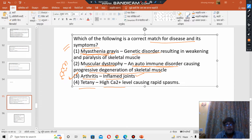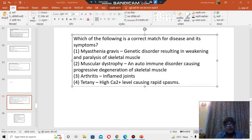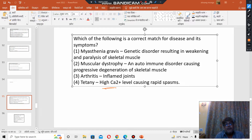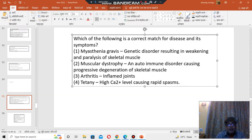Tetany — high calcium level causes rapid muscle spasms? No. It is low calcium level. Low calcium level causes rapid muscle spasms, and that condition is known as tetany.